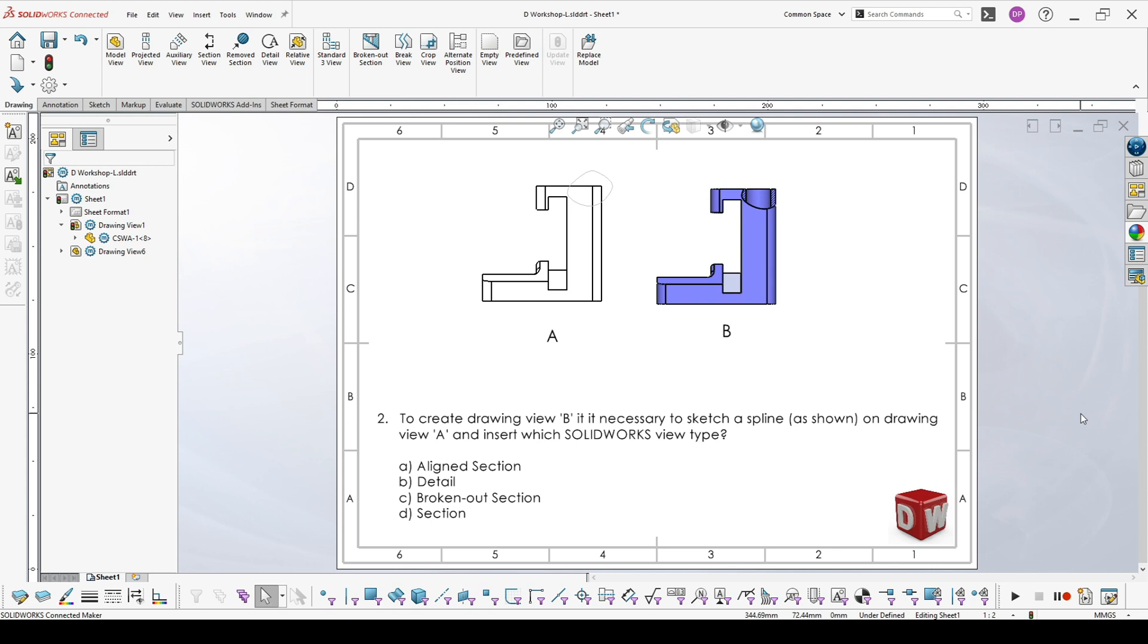In this case, the correct answer is C, broken out section. As mentioned in my previous video for the first question, there are only two view types which are based on spline.